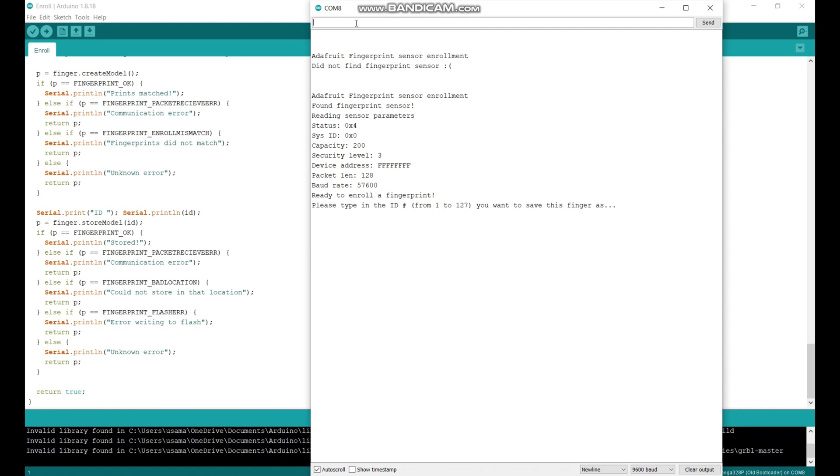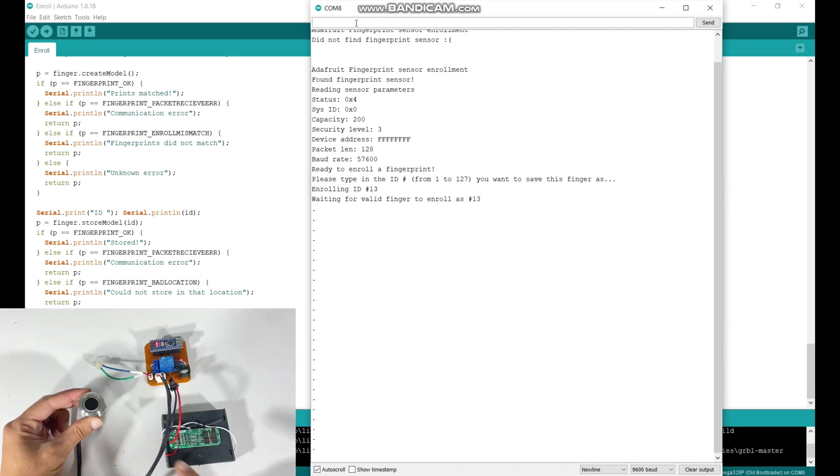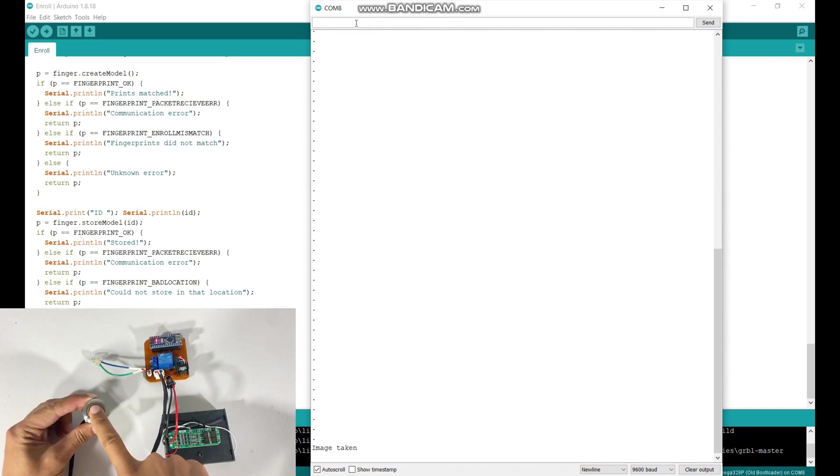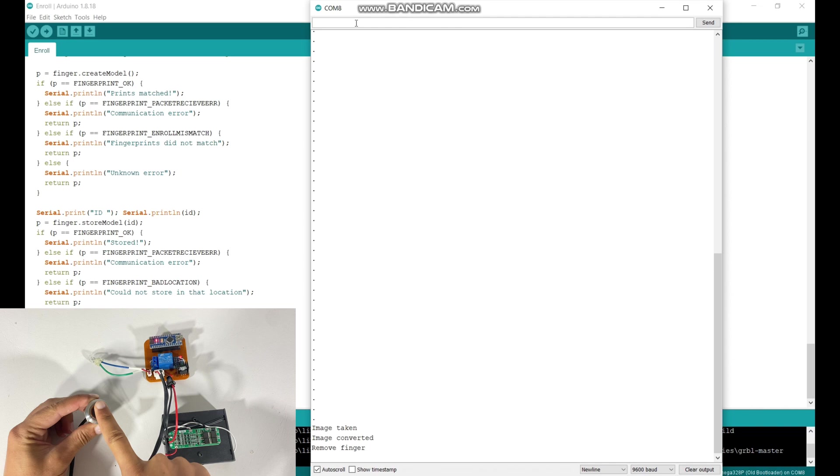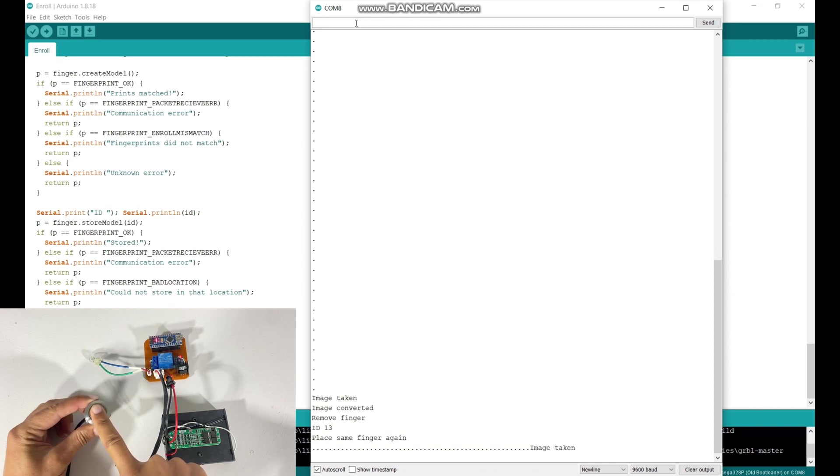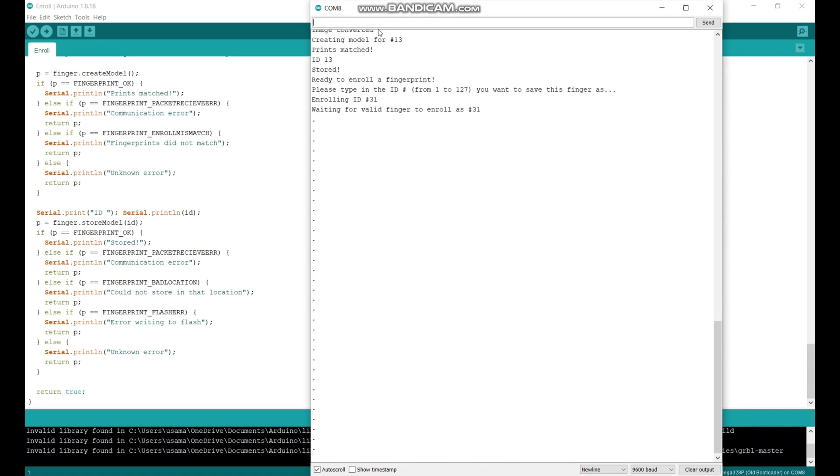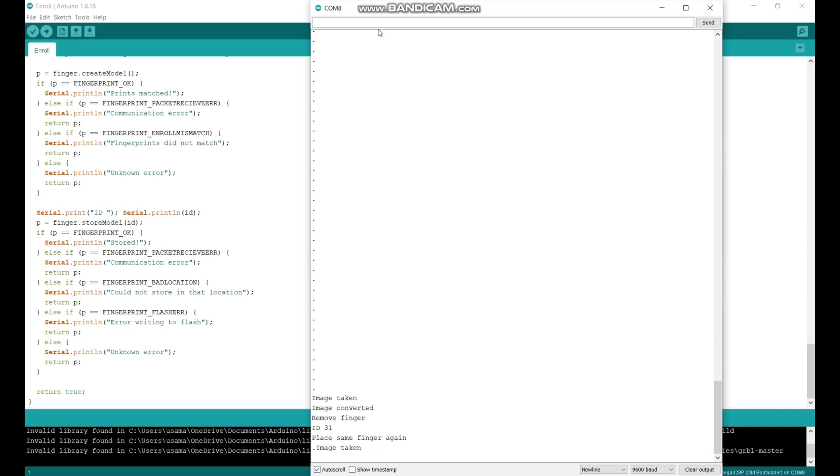So on serial write, you can type any number from 1 to 127, just type and hit enter button. Now place your finger on fingerprint sensor, then remove for a while and then place it again. You can see that you have successfully enrolled your fingerprint. Similarly you can enroll 127 fingerprints.